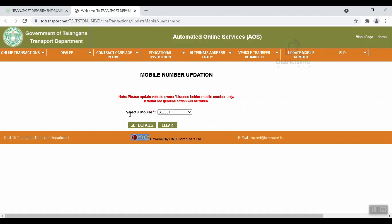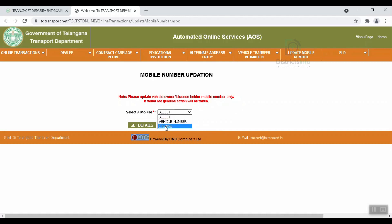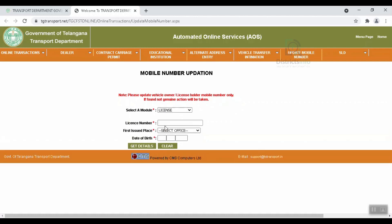Select the module and click here, then select either the vehicle number or the license. Select the license option.